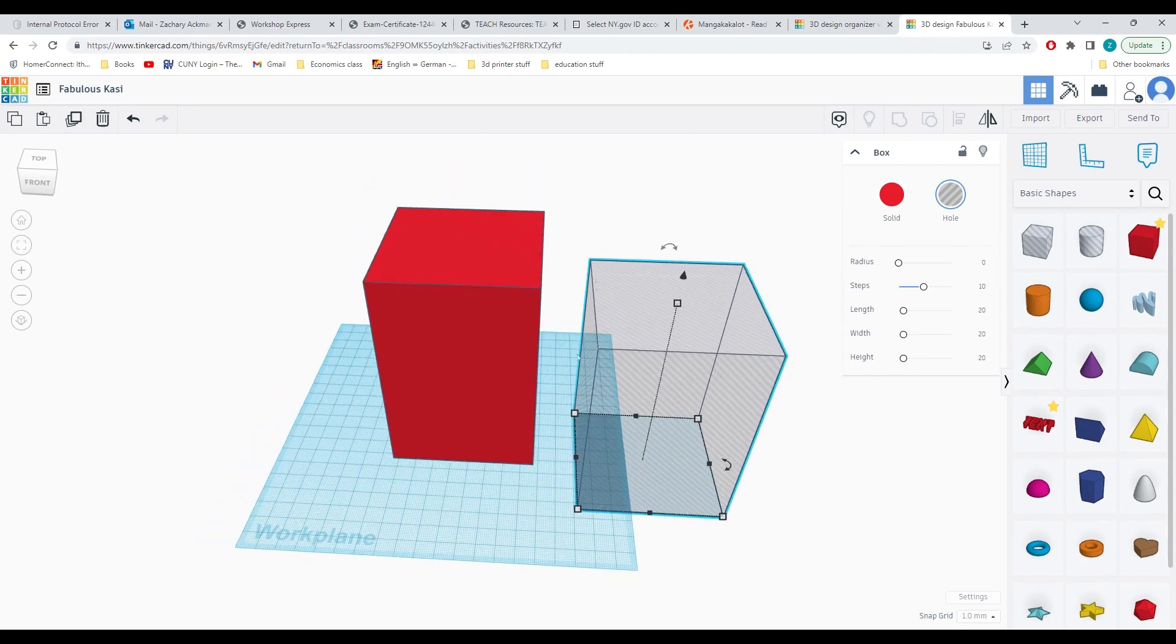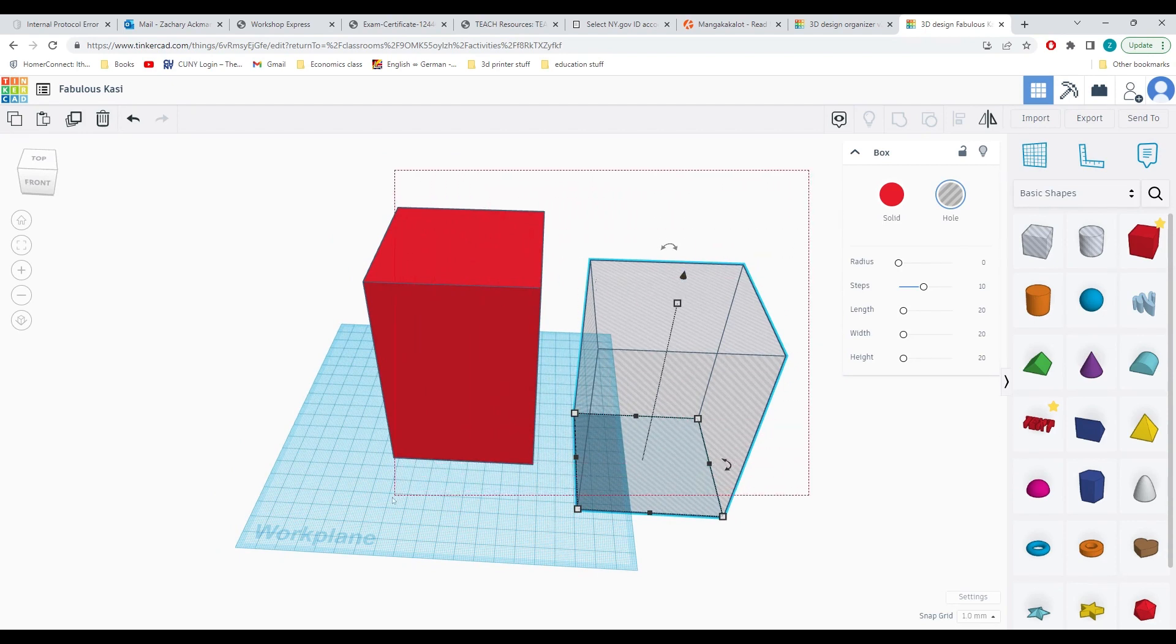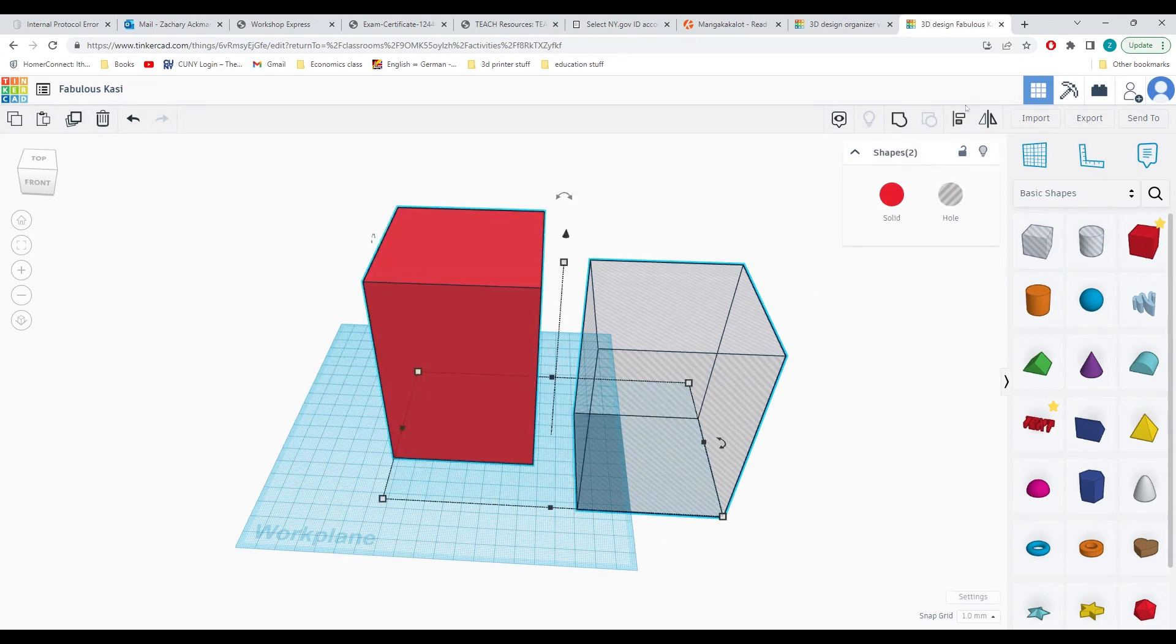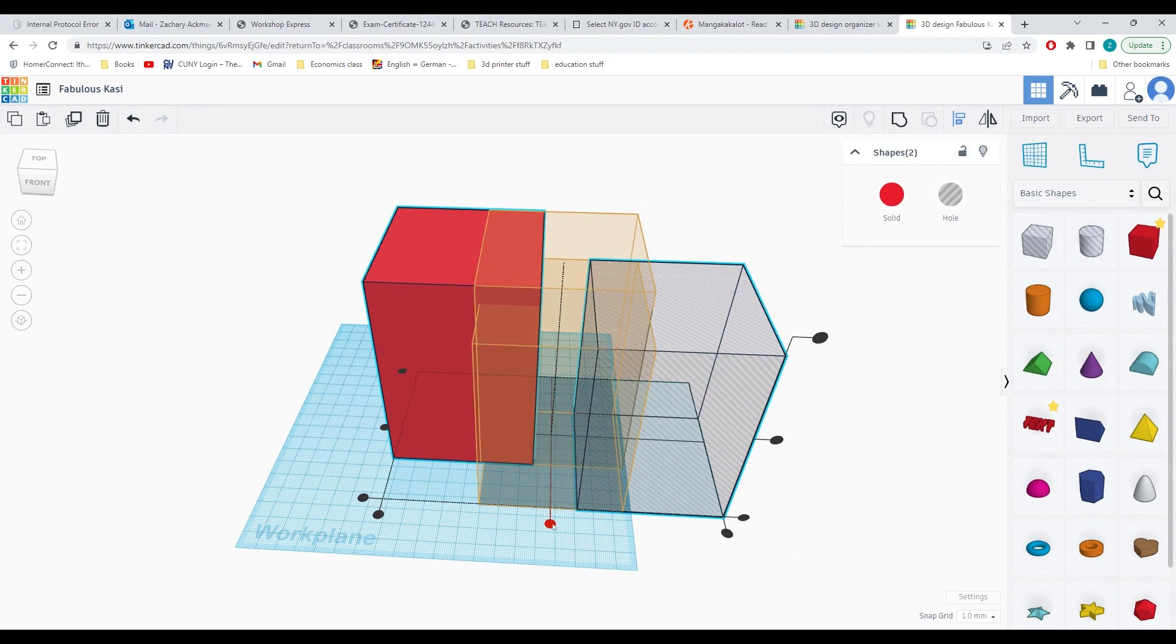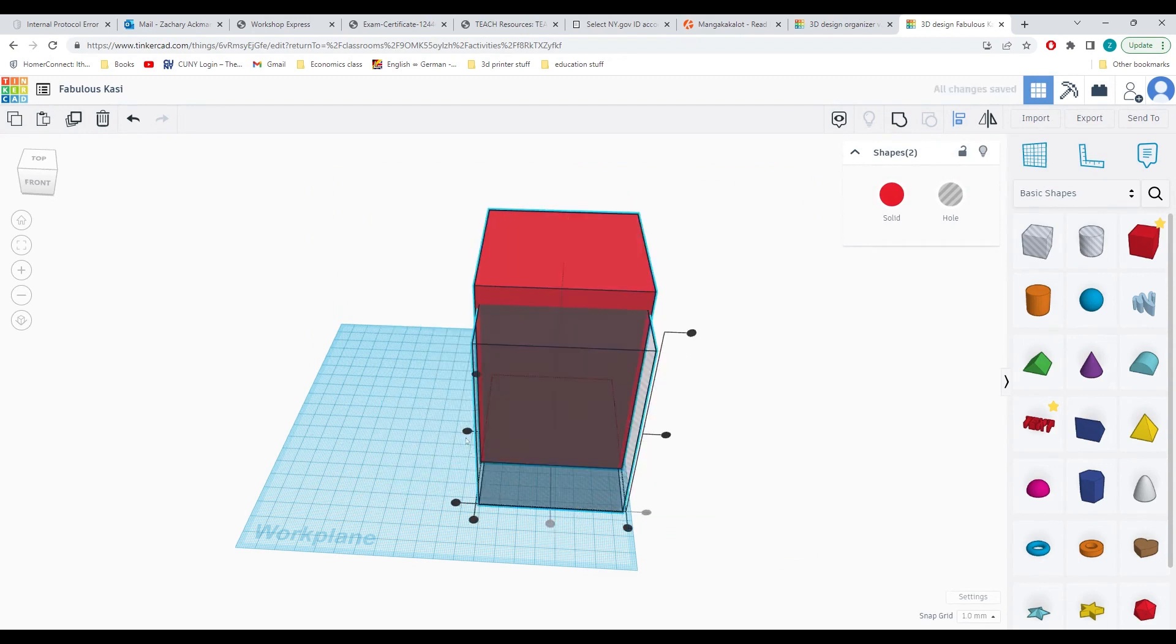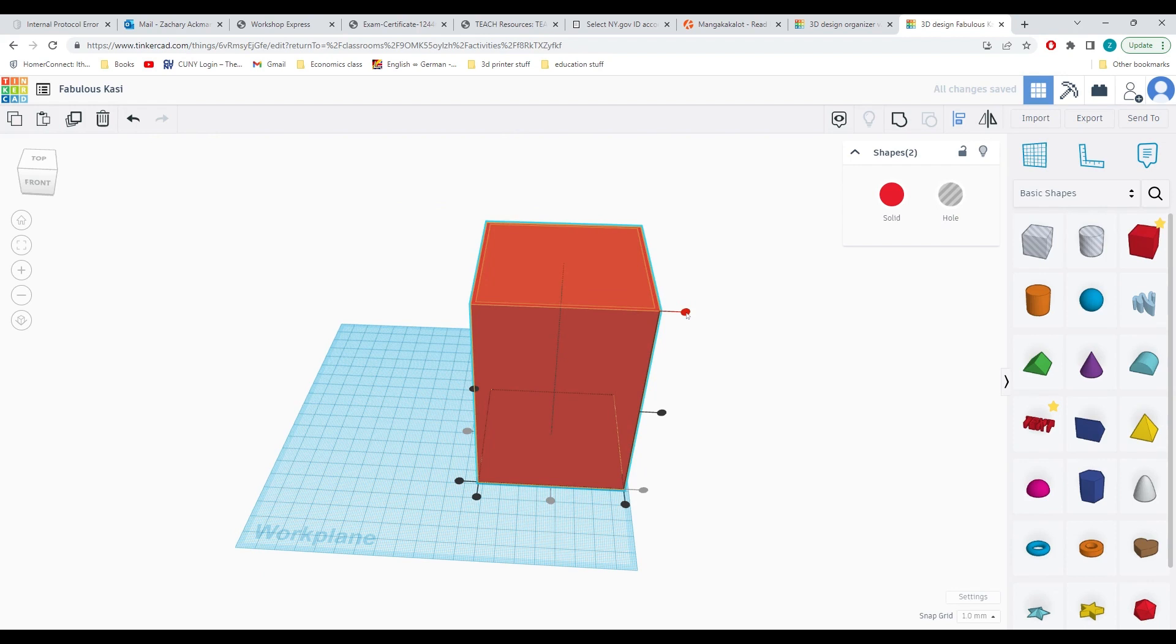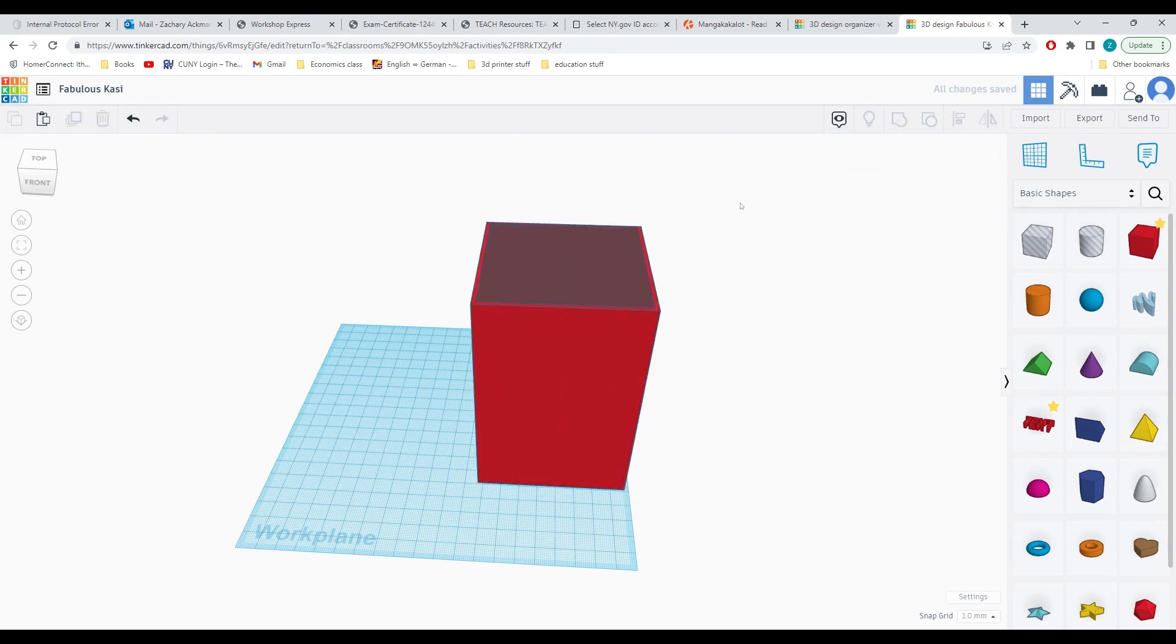Next we're going to have to line these two pieces up. In order to do this, we will drag and select both. We'll use the align tool and we will line them up so they are matching, and also we will raise the hole-shaped box up so it's touching the top of our box like so.